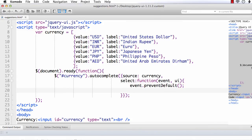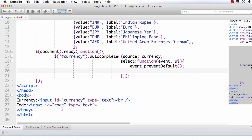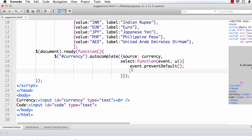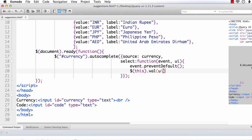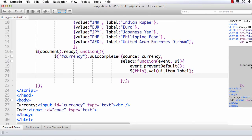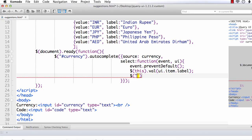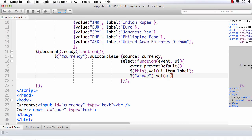Next, what we want to do? We want to display the label in the currency text box and the value in the code text box. So, dollar this. What is dollar this? That is the currency text box dot val. We are going to set the value. It will be UI dot item that is a selected item dot label. And similarly, we want to set the value of the code text box. So, here, hash code and its value will be UI dot item dot value.